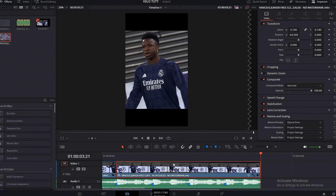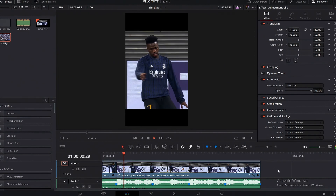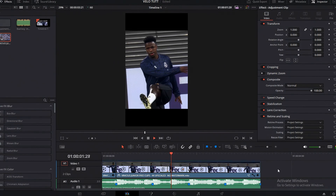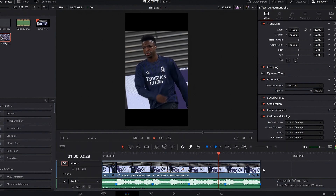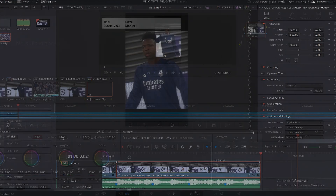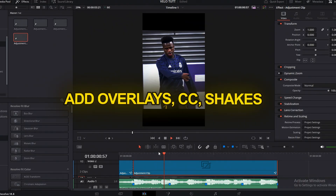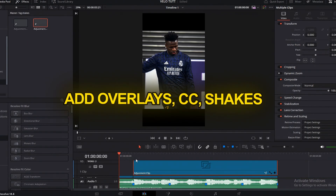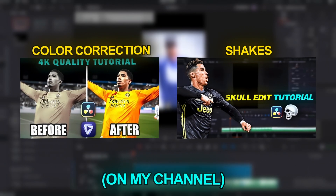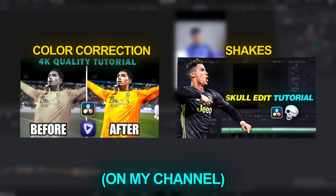Our zoom and velocity is complete but it still looks really bland, so we'll add our shakes, color corrections and other effects to make it look better. Follow these tutorials too if you want to make a good color correction and shakes. Now our velocity edit is complete — here's the final result.